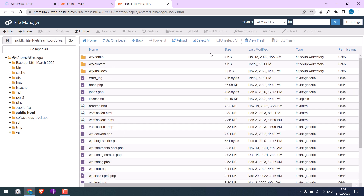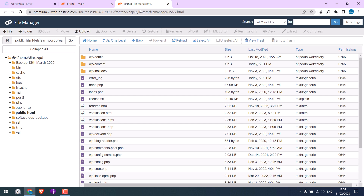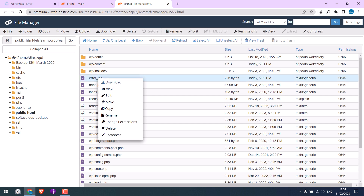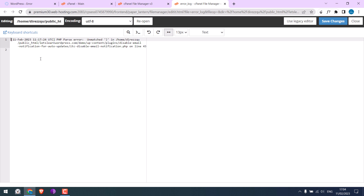So here are all our website files. Whenever you see any kind of errors on your site, you should first see the error log. Right-click on it and click View or Edit.